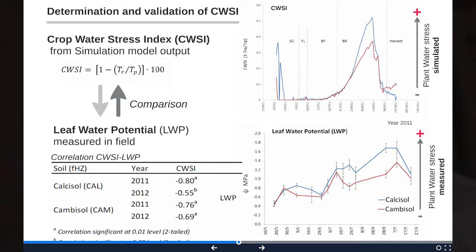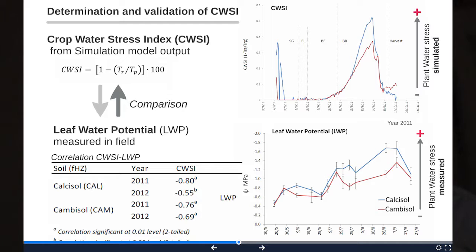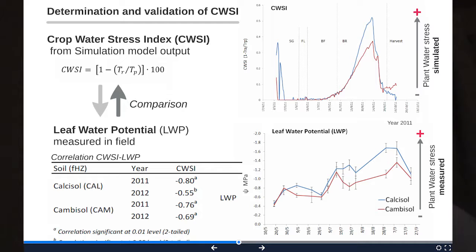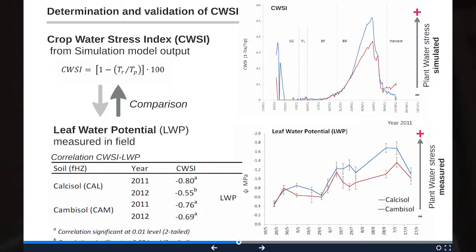On the right you can see two figures representing the Crop Water Stress Index simulated by the model and the leaf water potential measured in the field. In blue are the Calcisol data and in red the Cambisol. It is clear that these two soils — with the same plant and the same climate, as we work within 70 meters — have very different behavior, not only in leaf water potential but also in other physiological plant parameters.